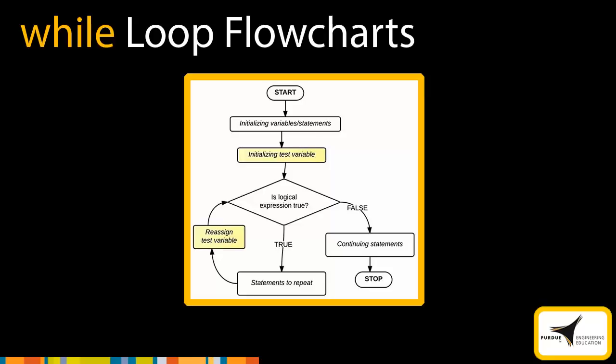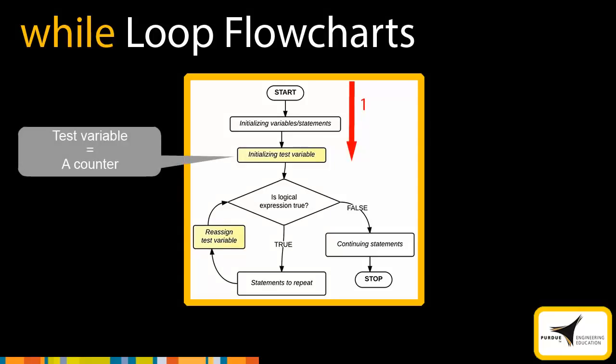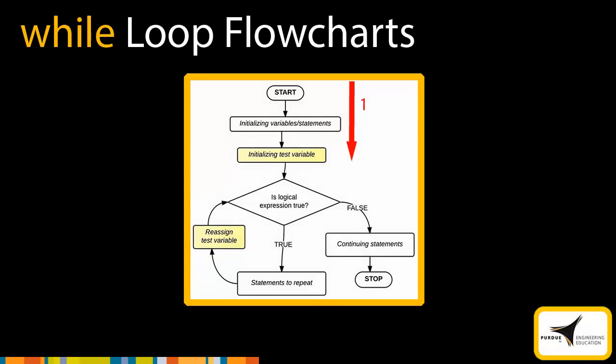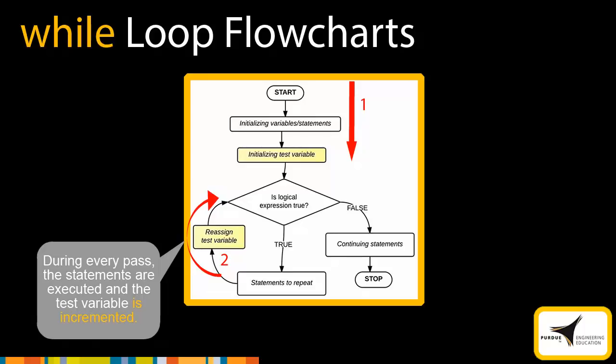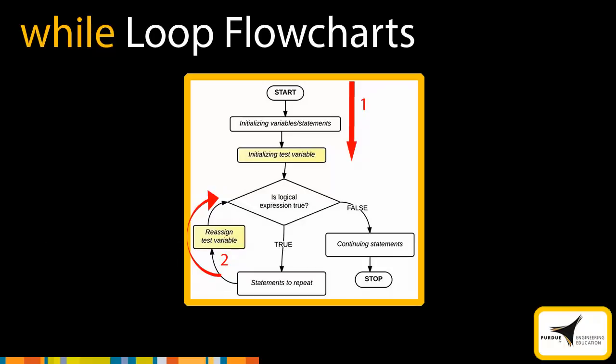To begin, any variables or statements are initialized. Then a test variable is initialized with a start value. The test variable is a counter that can be used to keep track of the number of passes. For the next step, MATLAB executes the block of code in the while loop if the condition or the logical expression is true. During every pass, the statements are executed and the test variable is incremented. MATLAB will continue to execute the loop until the condition is false. Once the condition is false, MATLAB exits the loop and continues with the rest of the program.